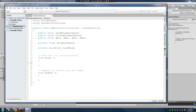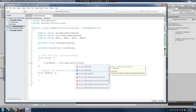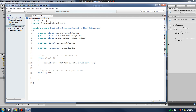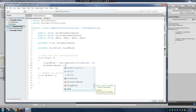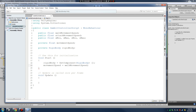In Start, we need to assign our Rigidbody a value: rB equals GetComponent of Rigidbody. Now we have rB assigned to the Rigidbody component so we can access all of its functions. Then we'll set our movementSpeed equal to walkMovementSpeed, so our character starts out moving at walk speed.